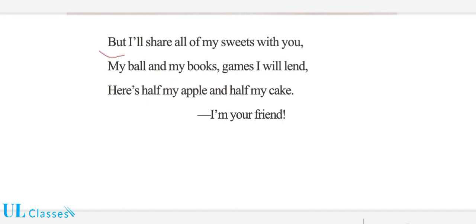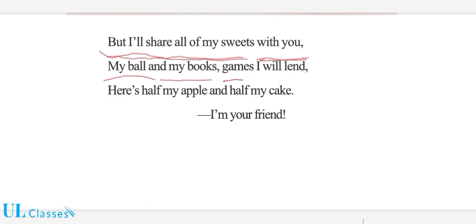But I will share all my sweets with you. My ball and my books, games I will lend.